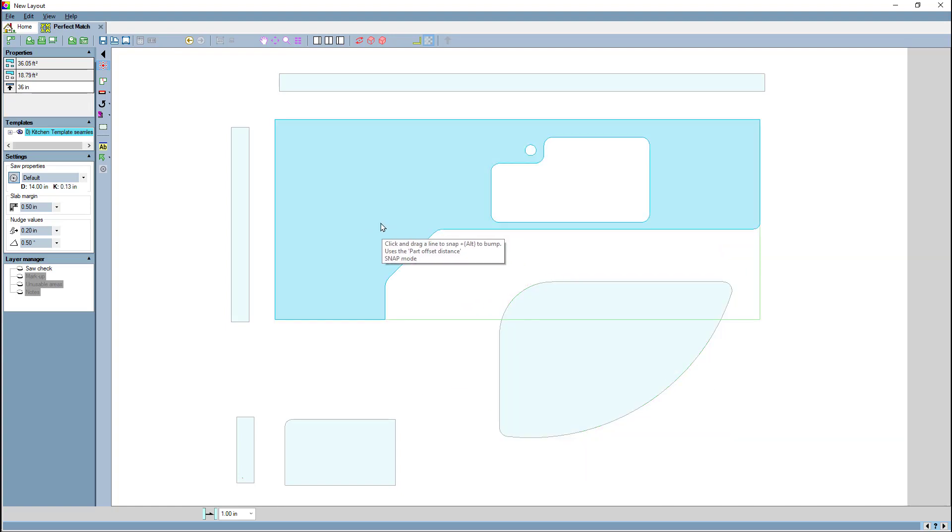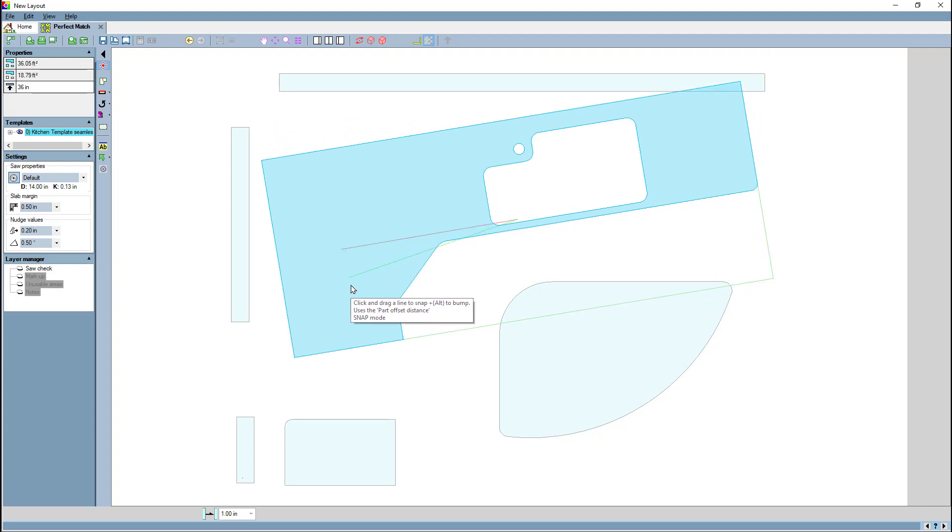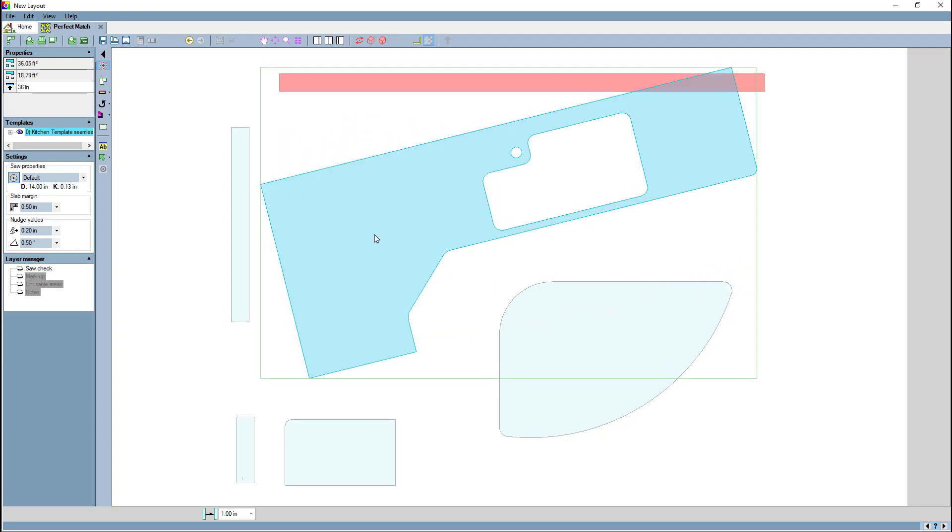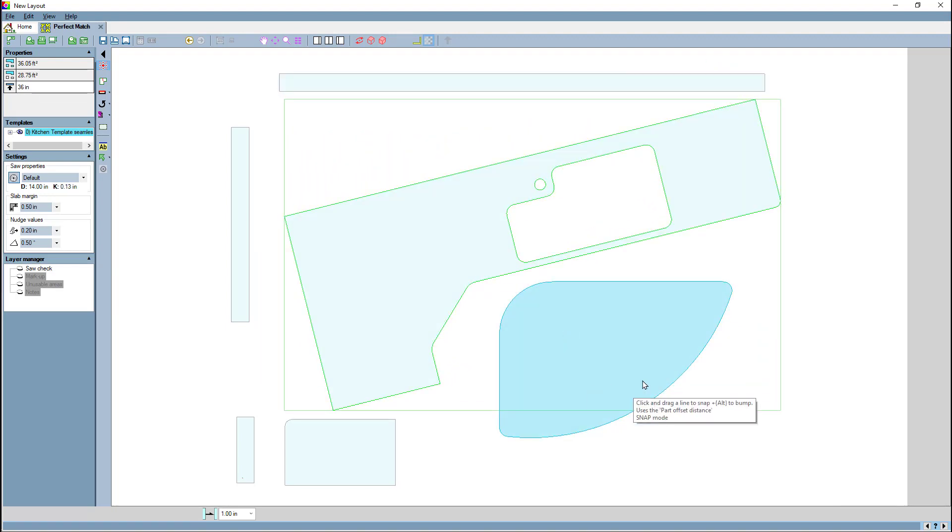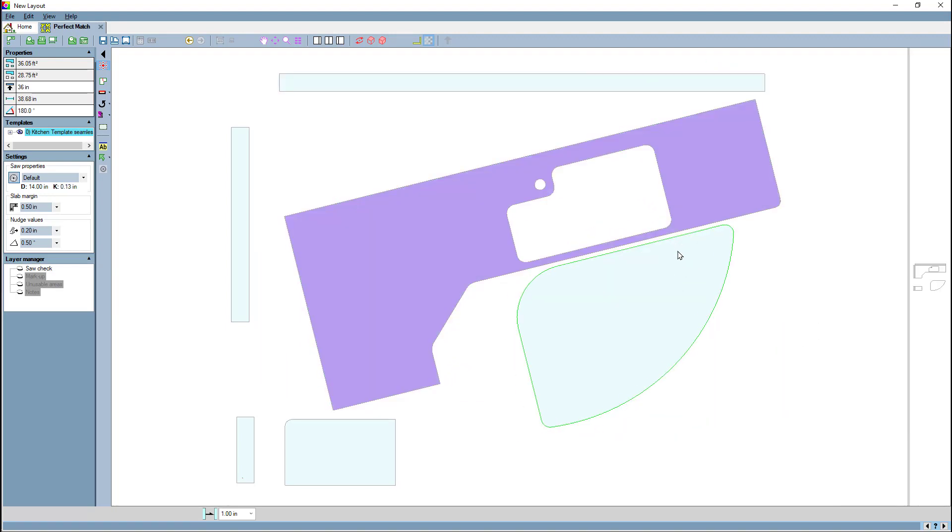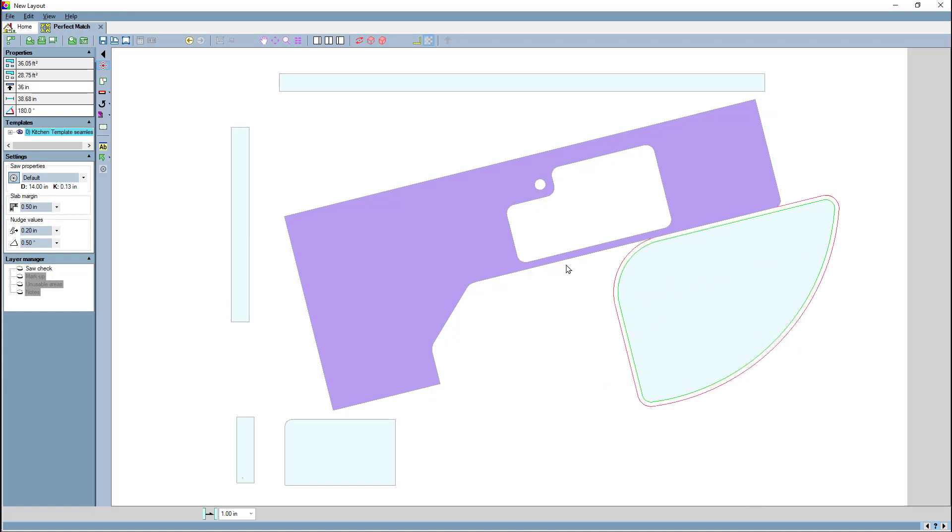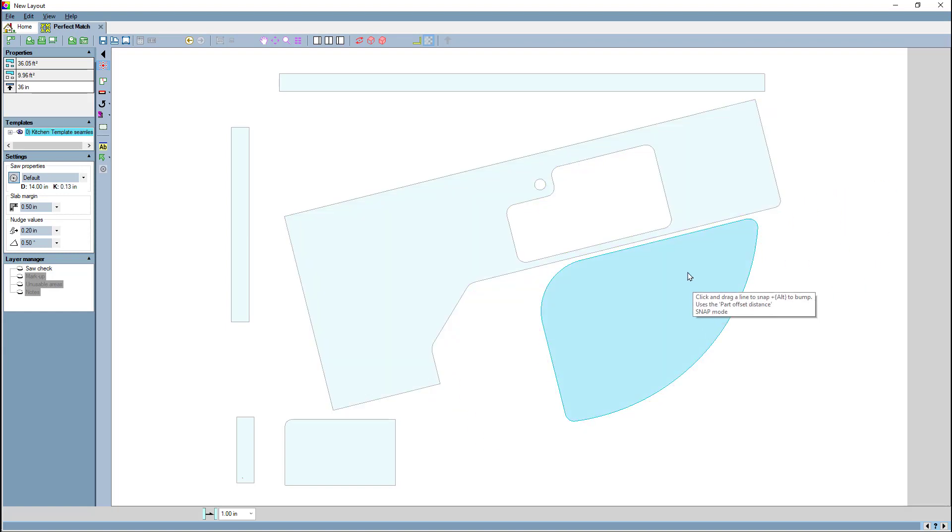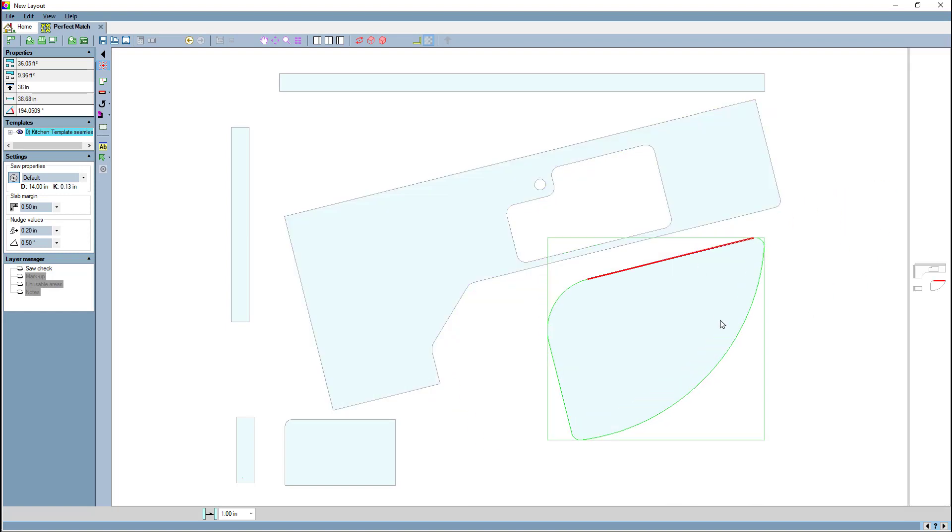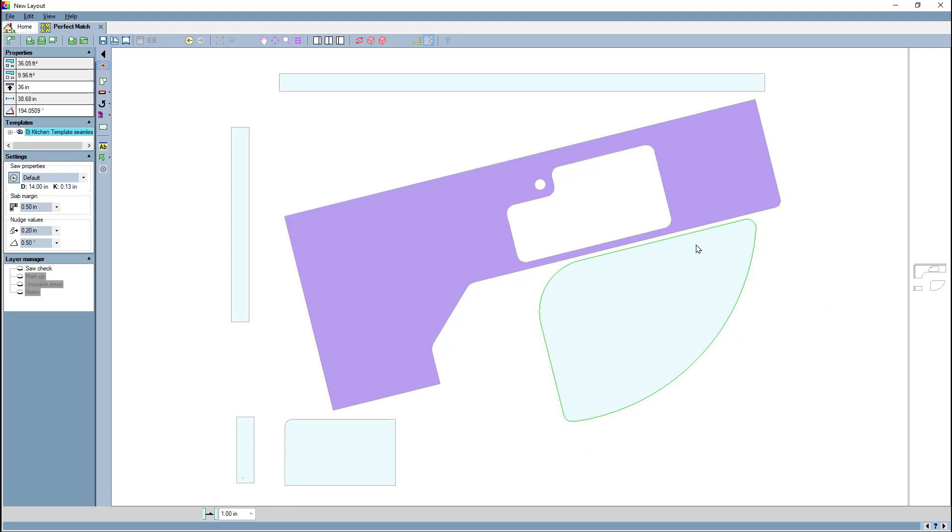In fact, it doesn't matter what angle that line is. So if we move this to an odd angle and I come back and hold the alt key, you'll see I can slide along that snapped line. The trick is snap first, hold the alt key, and then slide along the line.